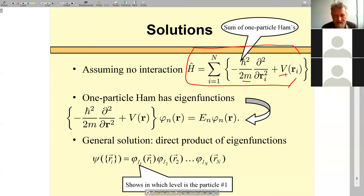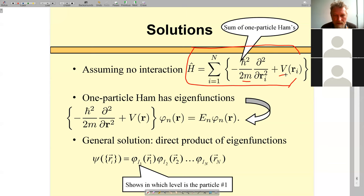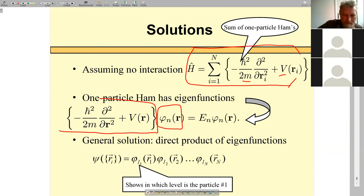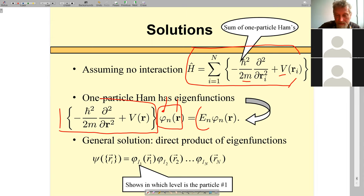The key technique is variable separation. If we know the eigenvalues and eigenfunctions of a single-particle Hamiltonian — wave functions depending on a single coordinate — we can solve it and get single-particle energy levels. Then any solution to the N-particle Hamiltonian can be presented as a product of these eigenfunctions. I have N particles, so I write the product: first particle in level i₁, second in level i₂, up to particle N.